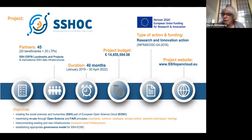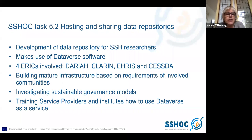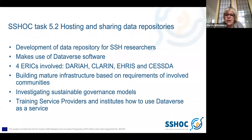We present the work done in the context of the SSHOC project. Task 5.2 of SSHOC is engaged with hosting and sharing data repositories. This task is about development of a data repository for social science and humanities researchers. We make use of the Dataverse software. Four ERICs are involved: DARIAH, CLARIN, ERIHS, and CESSDA. We are building a mature infrastructure based on the requirements of the involved communities, investigating sustainable governance models, and training staff of service providers.